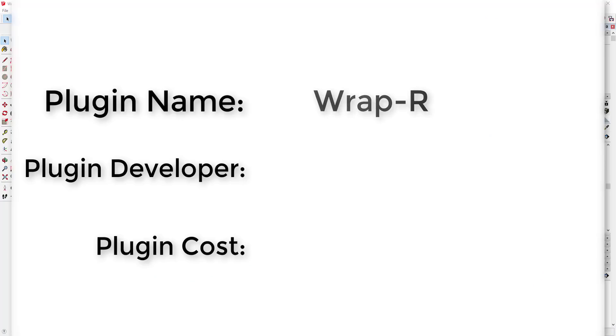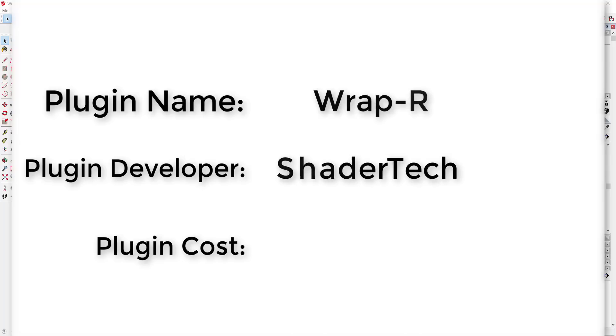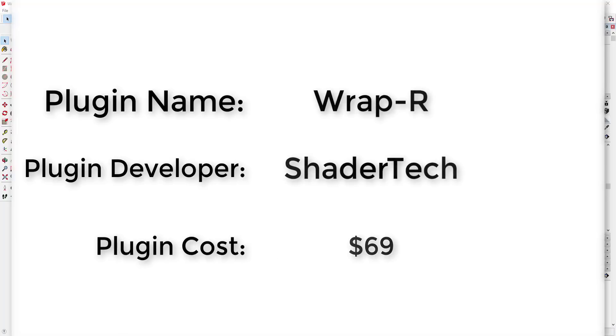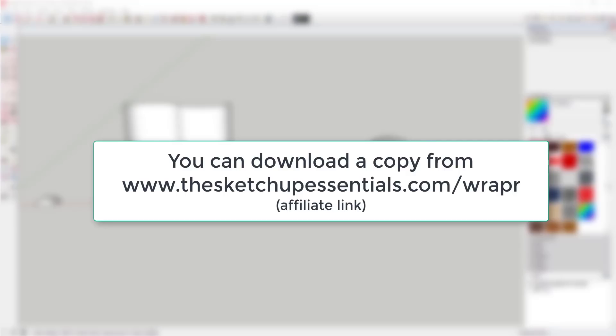Plugin name: Wrapper. Plugin developer: Shader Tech. Plugin cost: $69. Where can you get it? You can get it by visiting thesketchupessentials.com/wrapper.